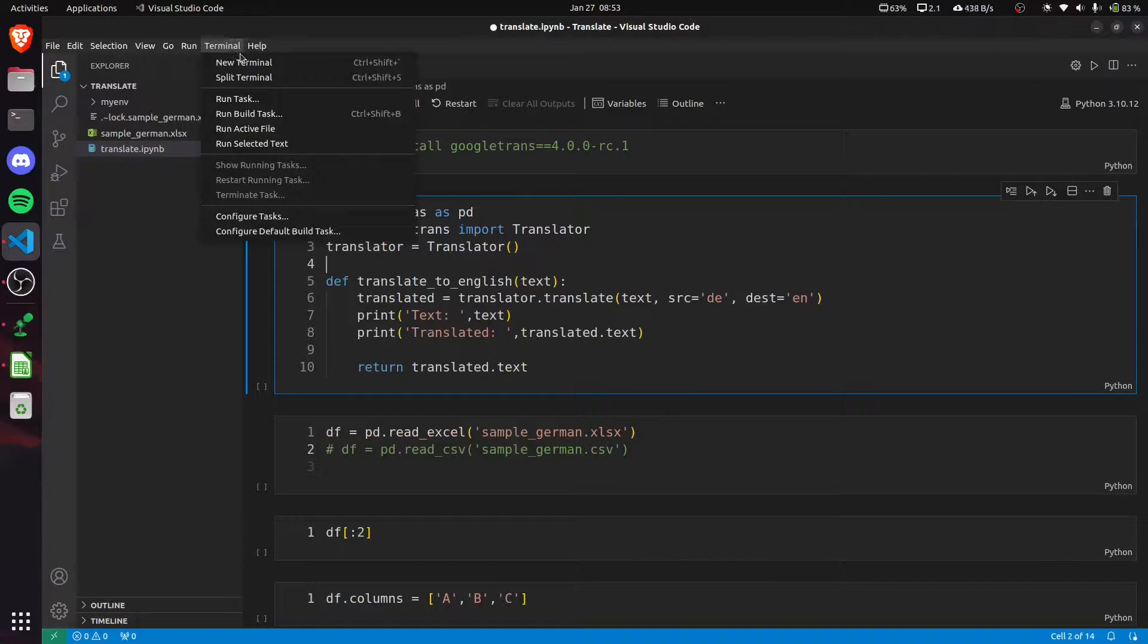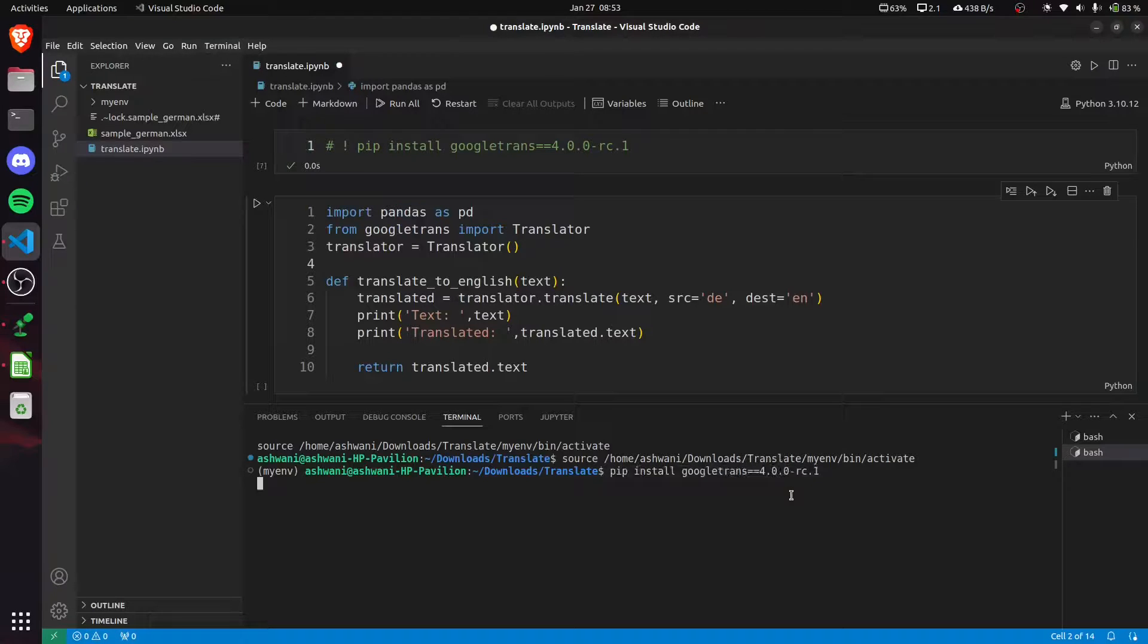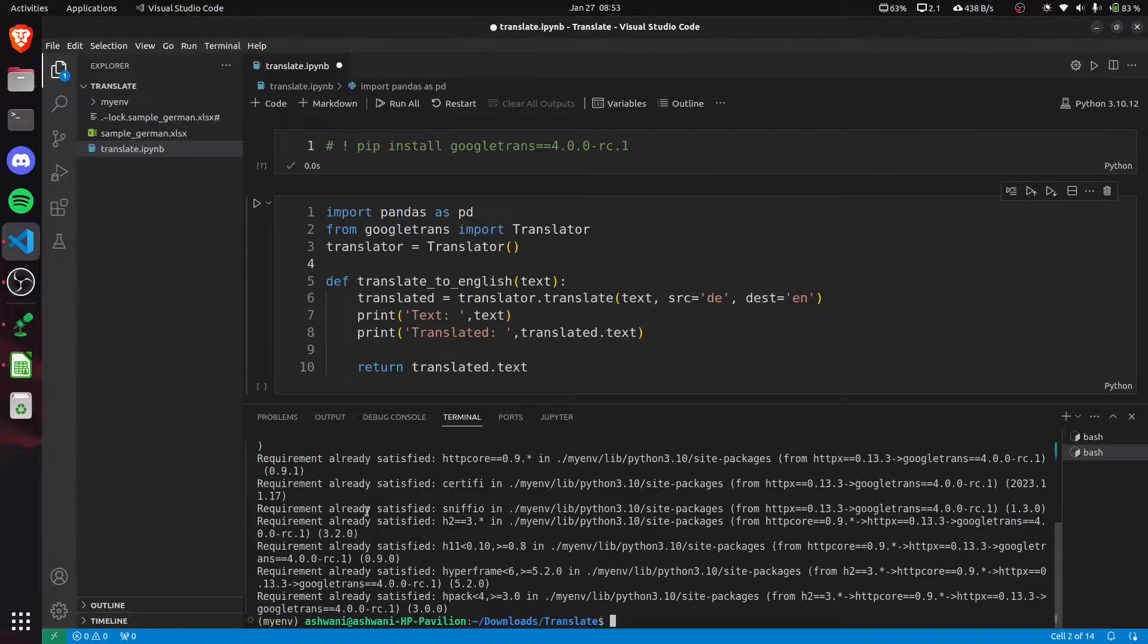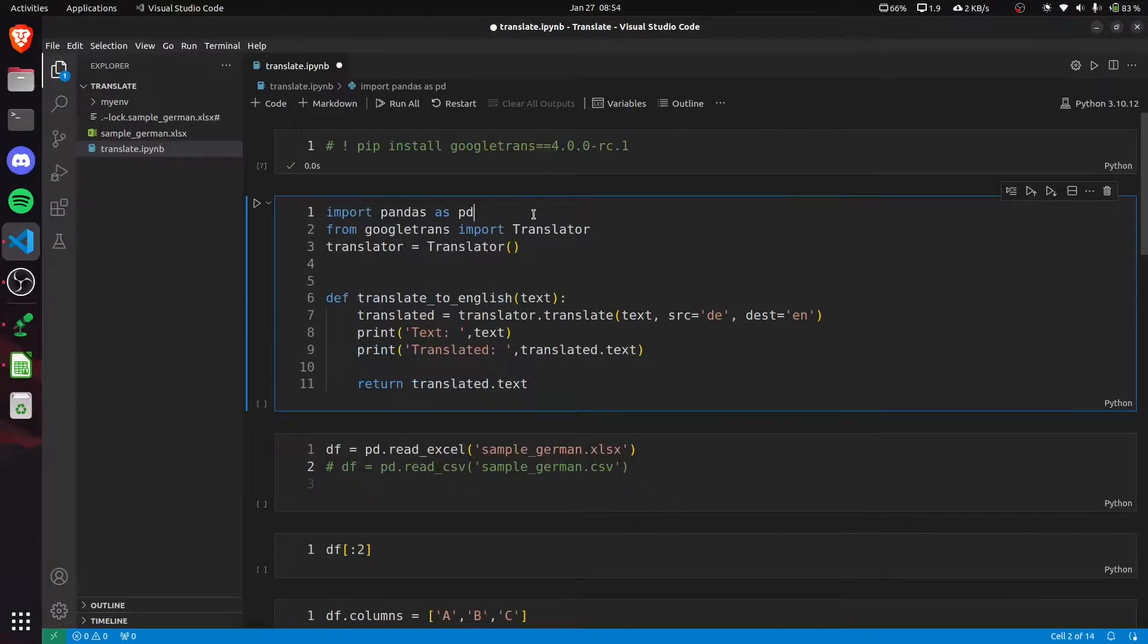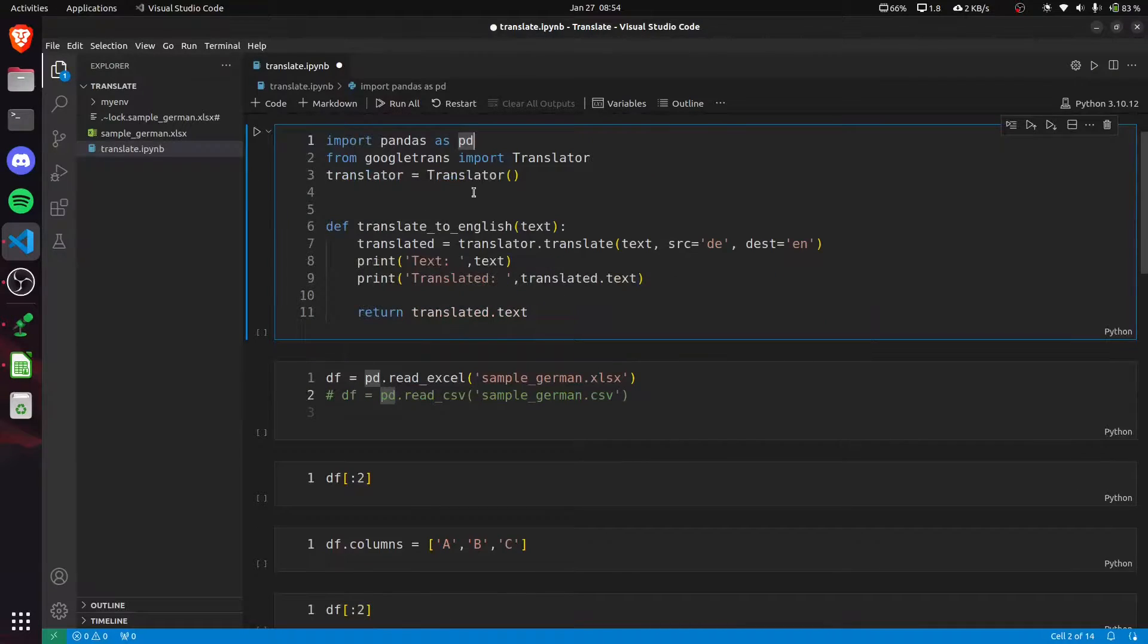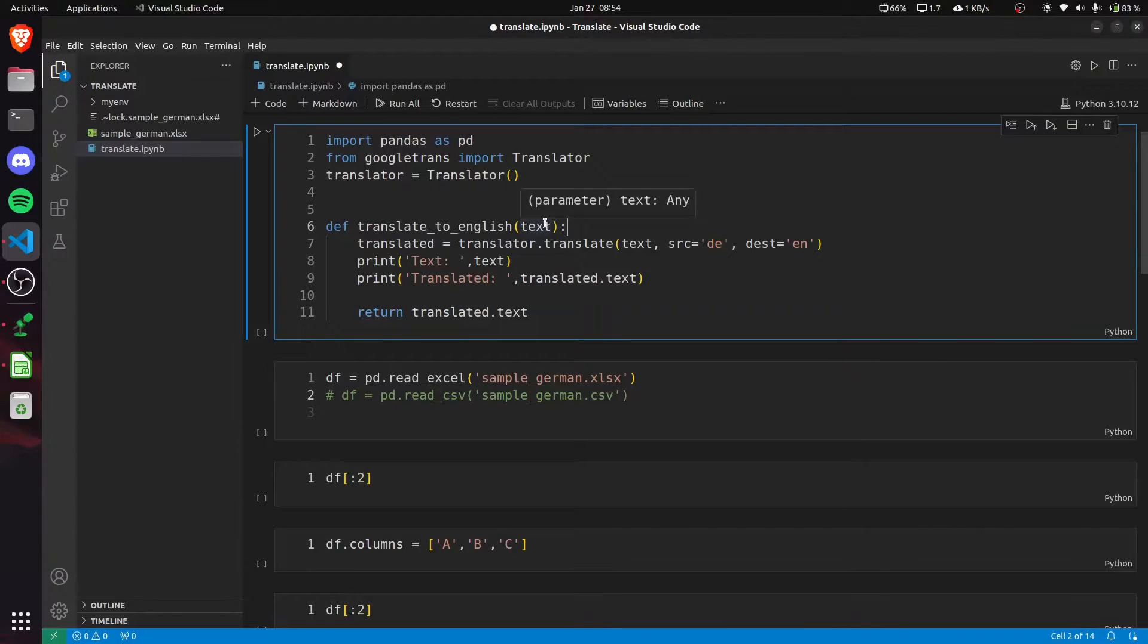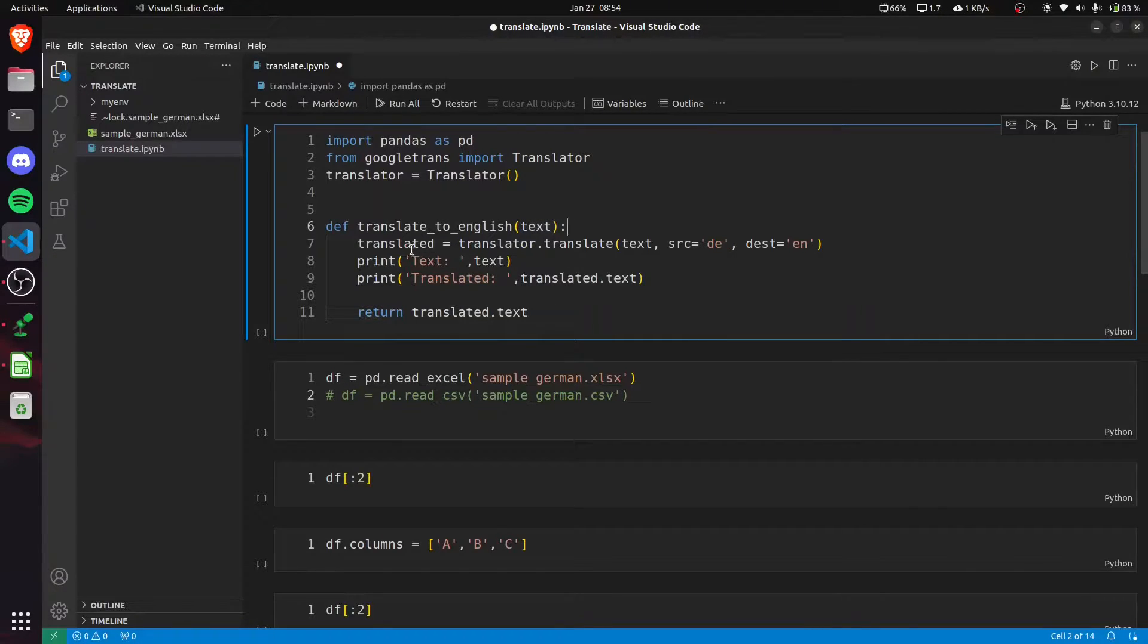First, we have to install Google Translator. Once done, we import pandas and Translator from the googletrans library. Now I'm creating a translate_to_english function and passing some text here.